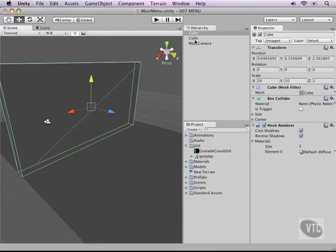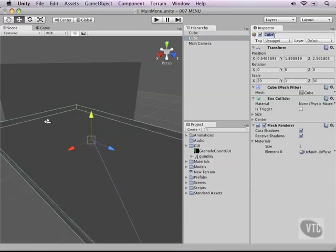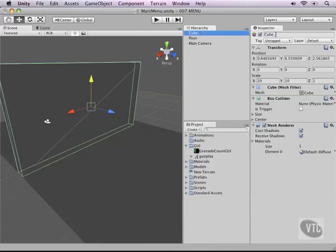Now let's rename these and call the floor floor and of course the wall wall.